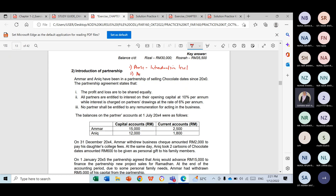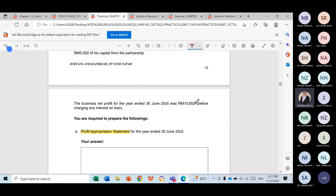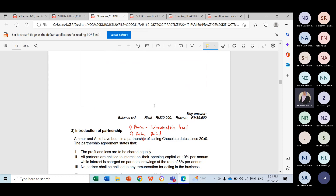Number two, we need to know the accounting period. For this question, you can find the accounting period directly — you are required to prepare for the year ended 30th June 2005. Since the accounting period ends on 30th June 2005, you will start your accounting period from 1st July 2004, because the accounting period is usually about 12 months.